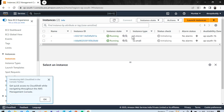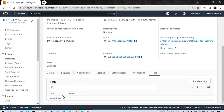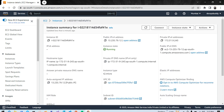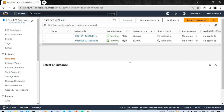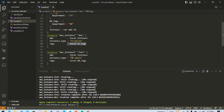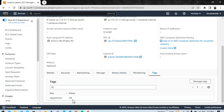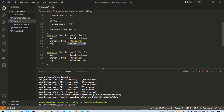We now have two instances: one t2.micro and one t2.small. Checking the t2.micro instance under the Tags tab, we can see department=IT. Going back to VS Code, this instance type is t2.micro and we specified department=IT for it. For t2.small, we specified department=HR — let's verify the second one as well. And here we can see department=HR.